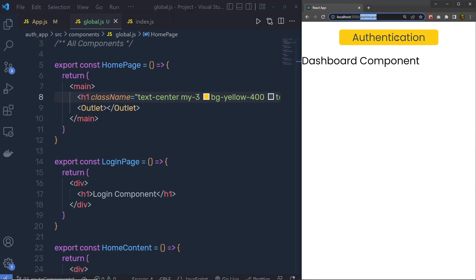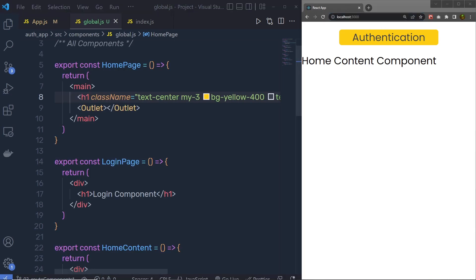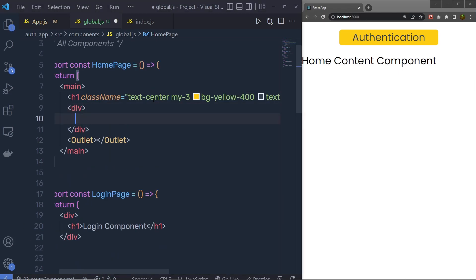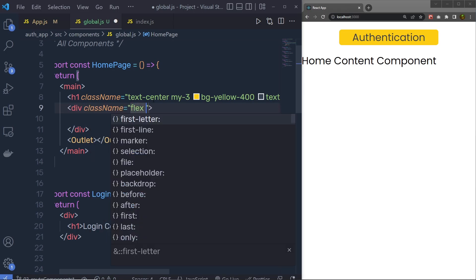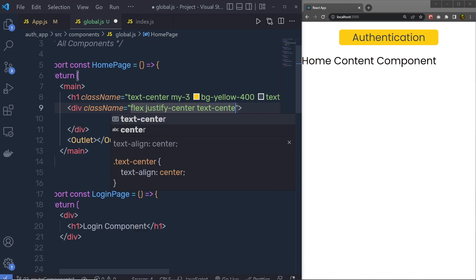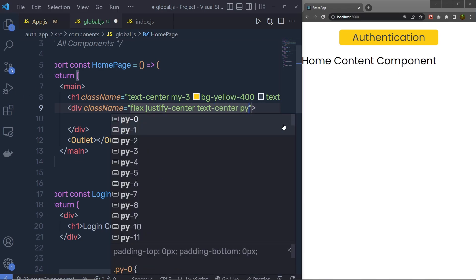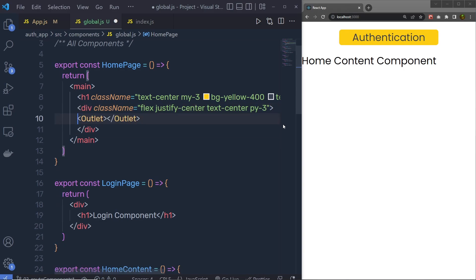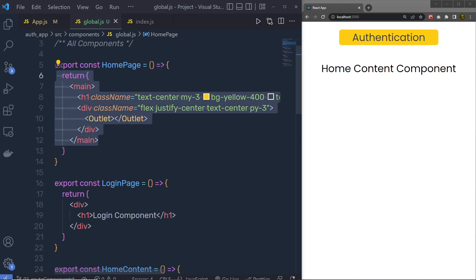Just below the h1 heading tag I'm going to add a div with classNames: flex, justify-center, text-center, and py-3 to add top and bottom padding. Then I'm going to put the Outlet inside this div, so all the outlet content inside the HomePage will have flex applied to it.